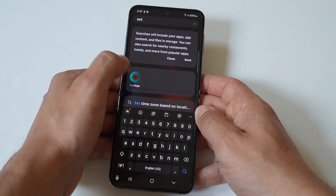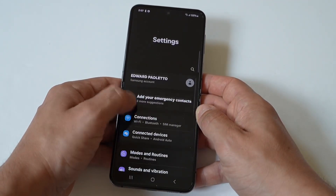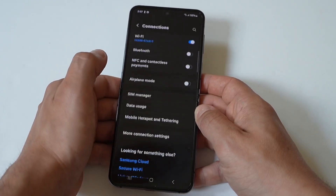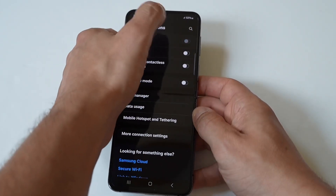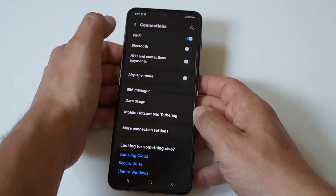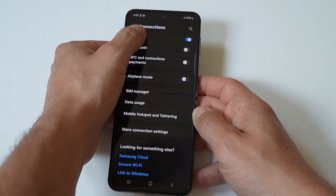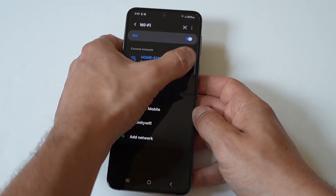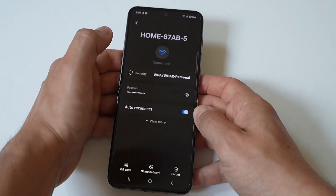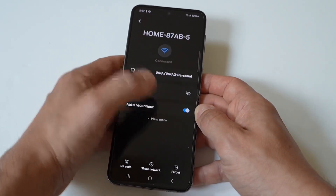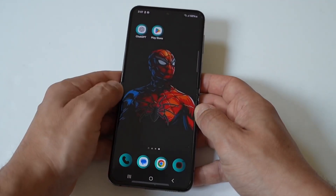Make sure the internet connection on your device is available. Go to Settings, choose Wi-Fi, and toggle the Wi-Fi option off and back on. Then tap the info icon next to the network you connect, select Forget This Network, and join a stable network.